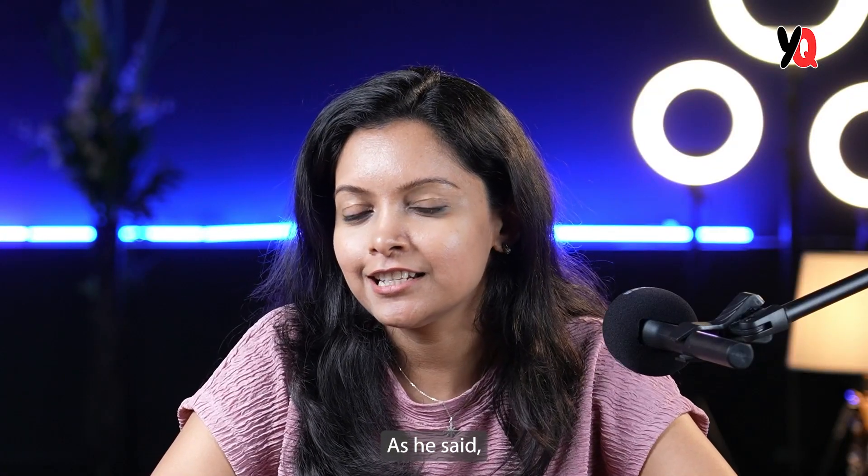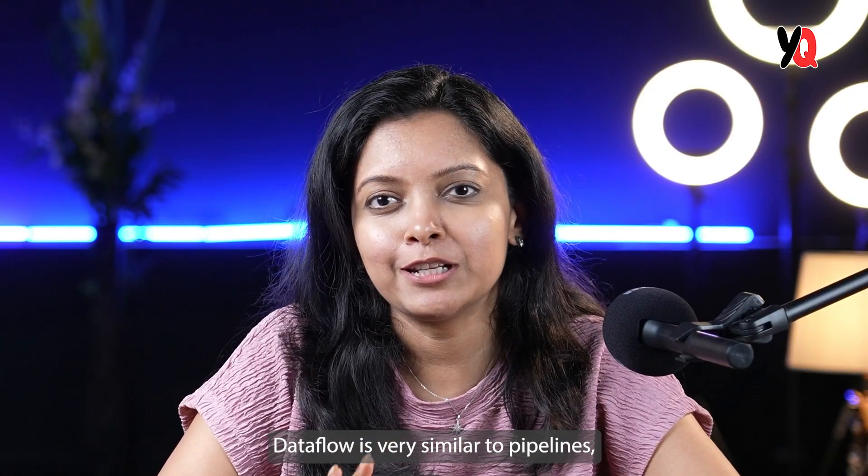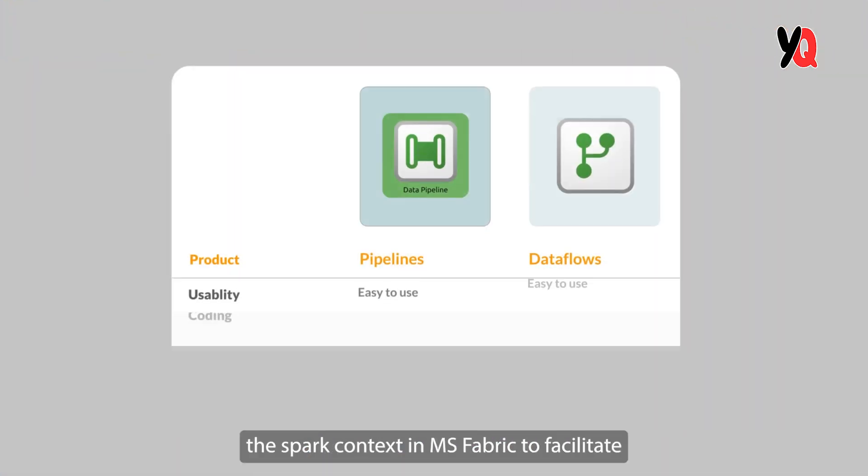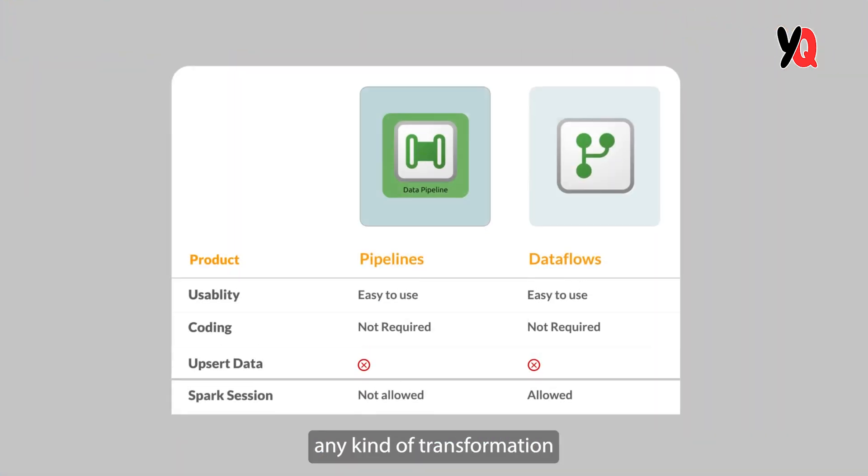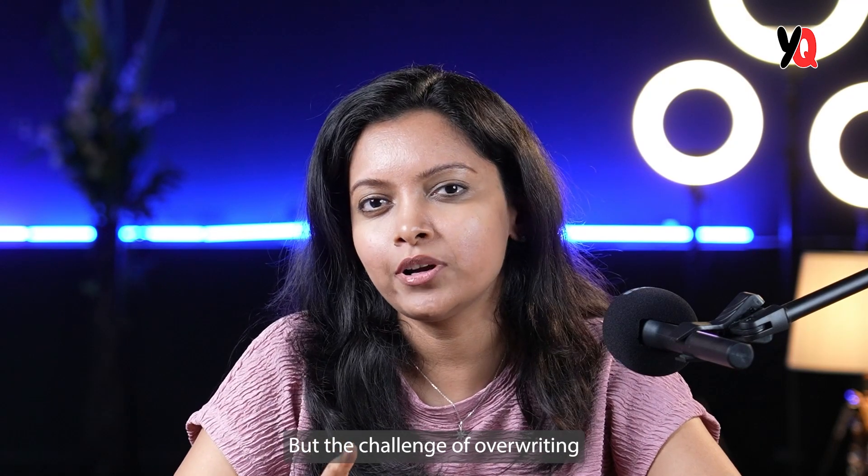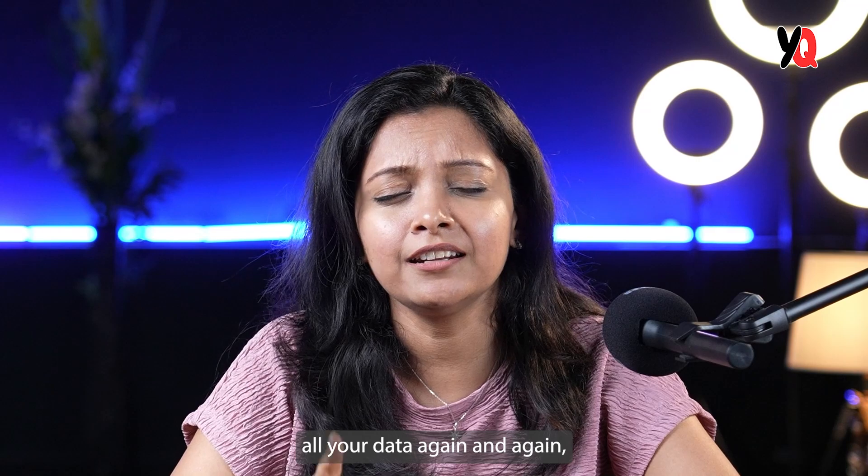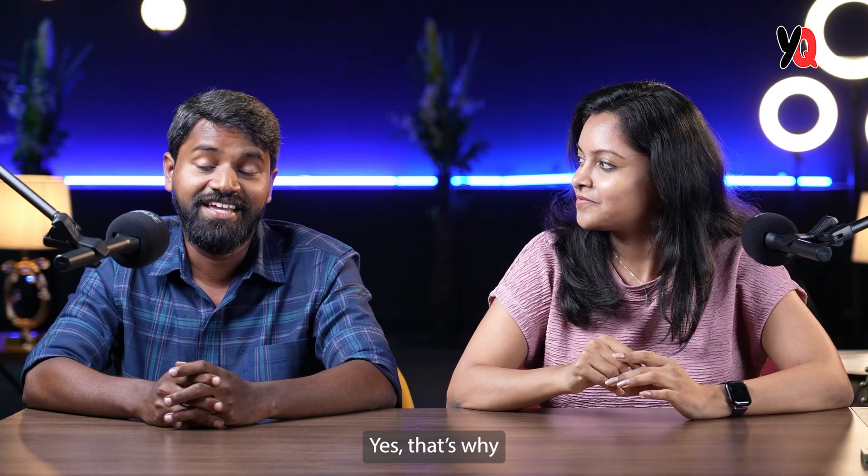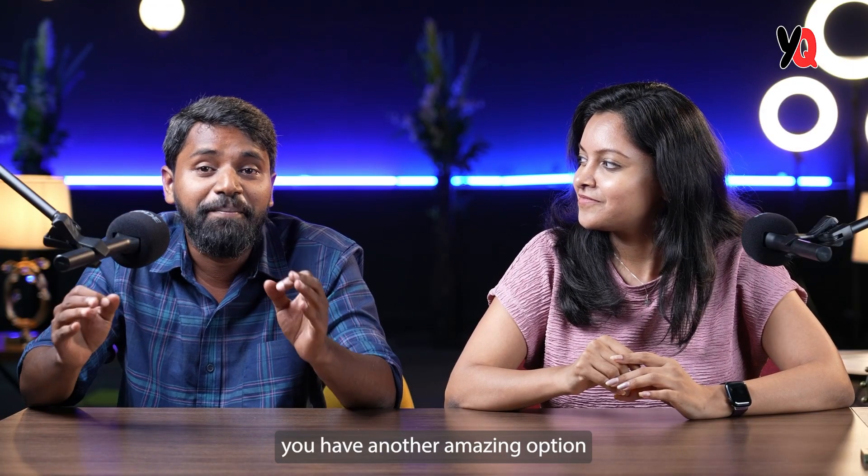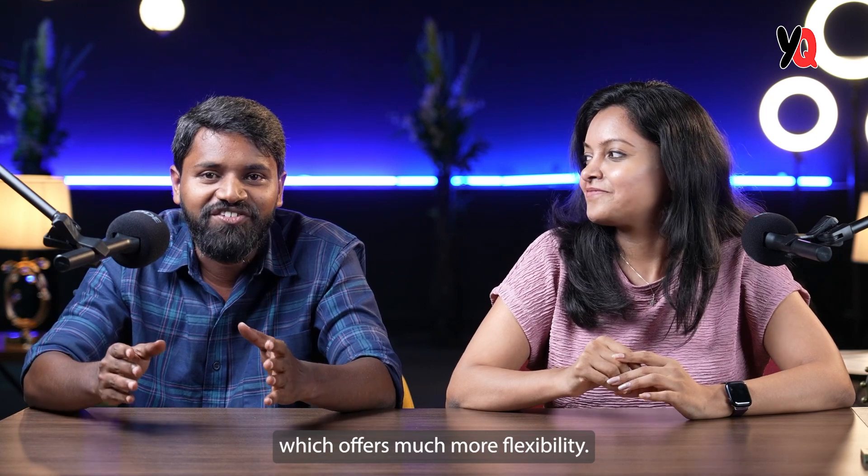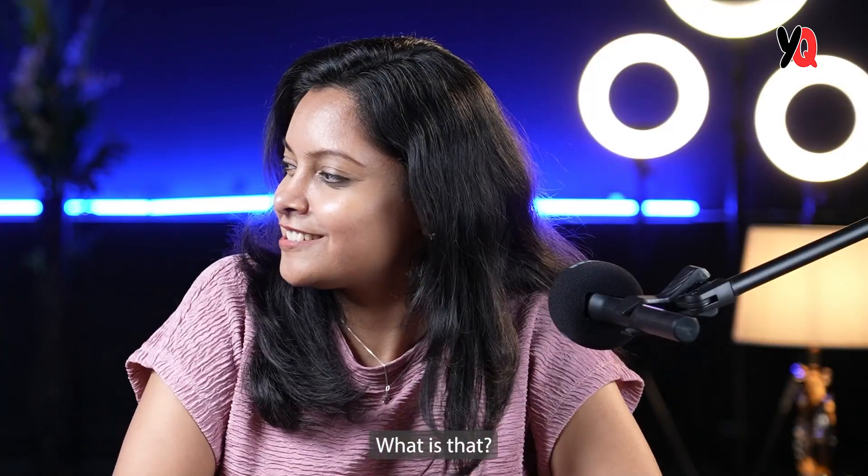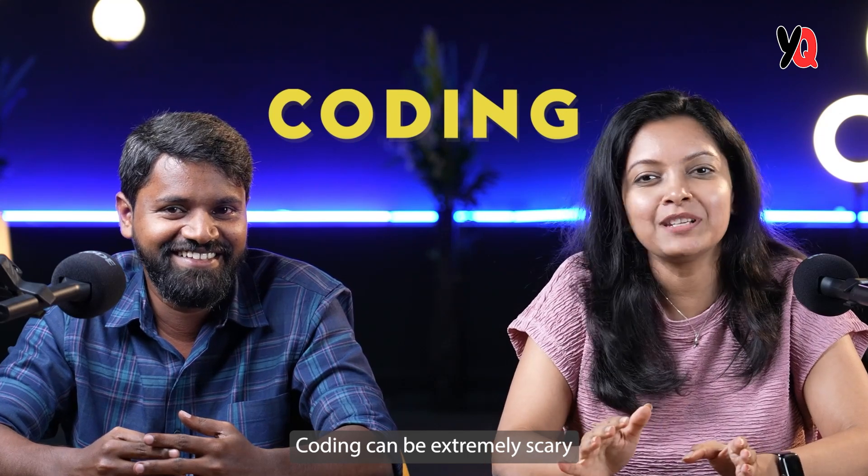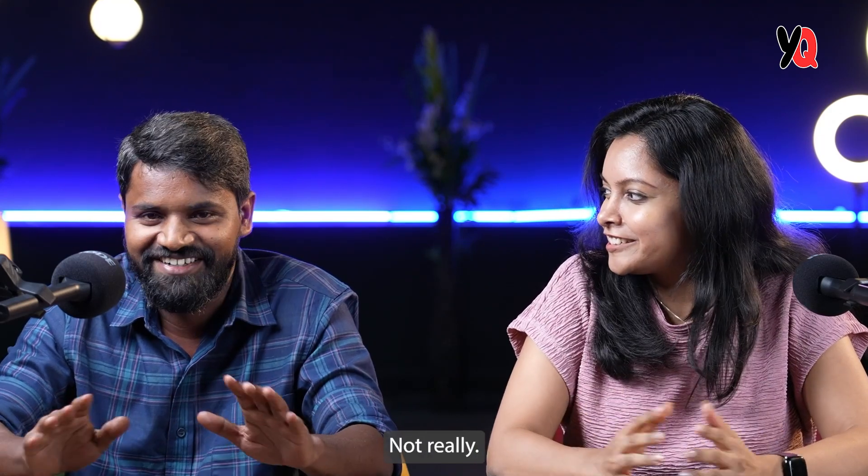As you said, Dataflow is very similar to pipelines except for the fact that you can leverage the Spark context in MS Fabric to facilitate any kind of transformation on the Salesforce data that is getting migrated. But the challenge of overwriting all your data again and again remains the same. Yes, that's why you have another amazing option which offers much more flexibility. What is that? Coding? Coding can be extremely scary for anybody. Not really.